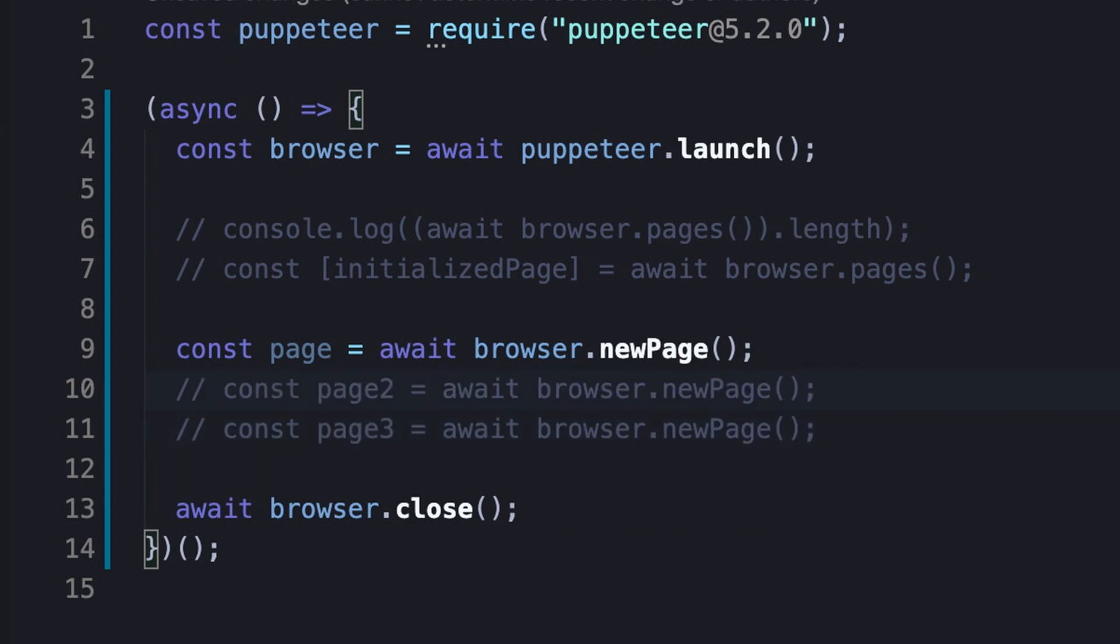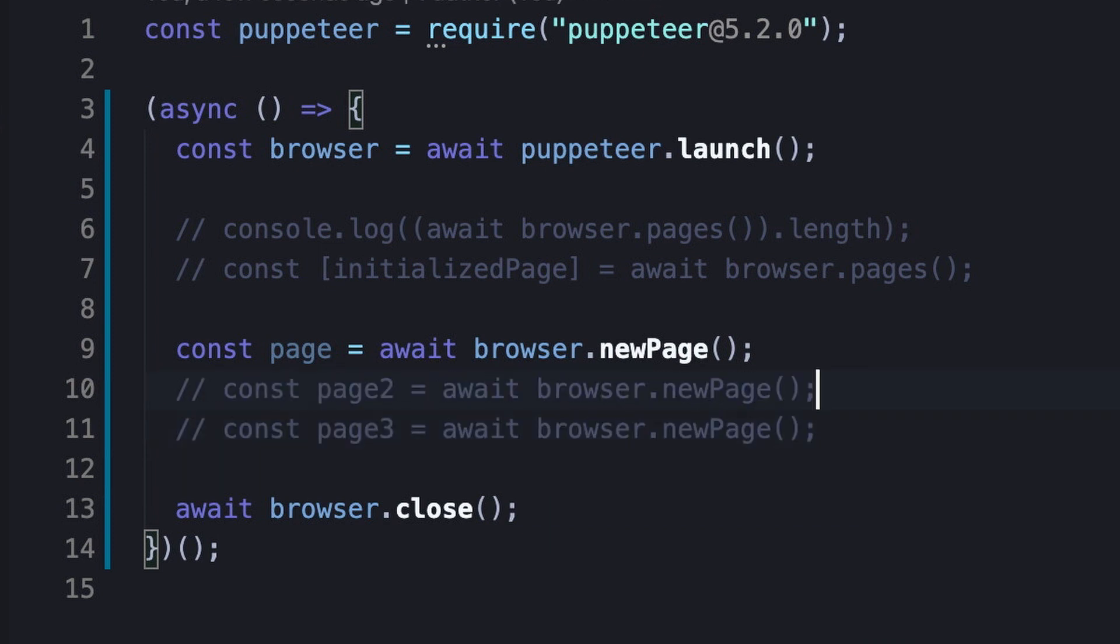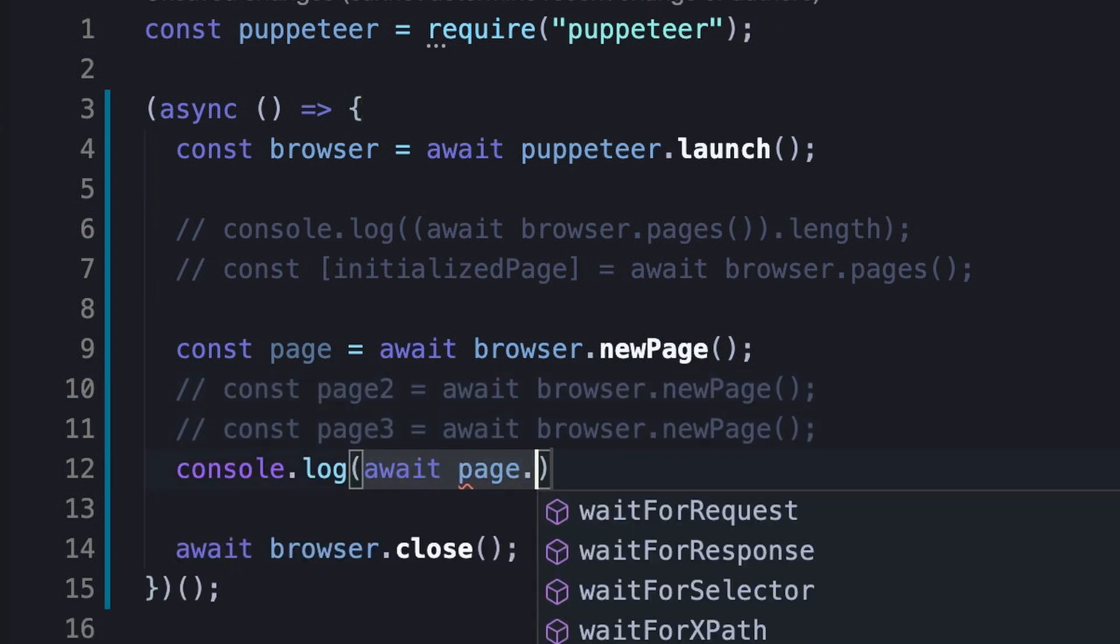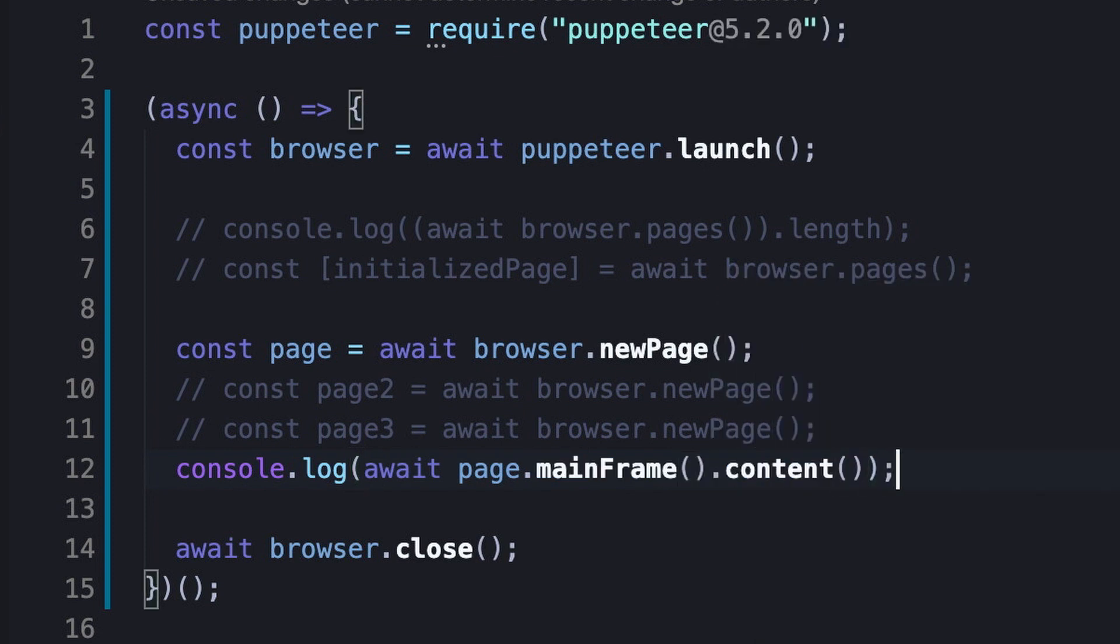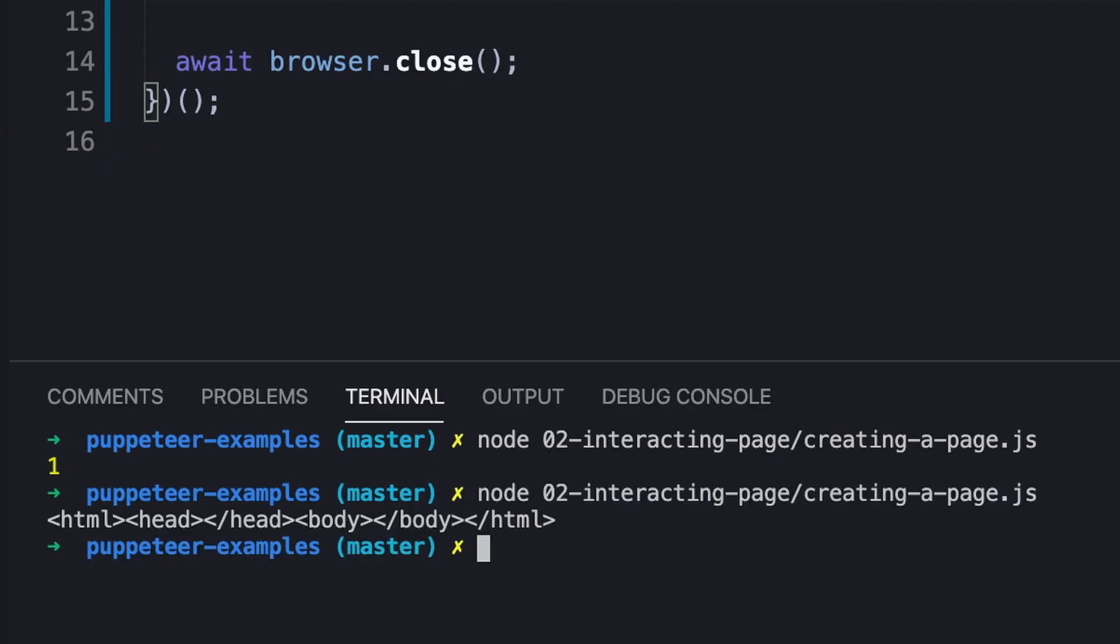And now, we're finally able to operate the page. Let's for example print the content of the mainframe. As we see, the output tree is pretty empty, except head and body tags, but that's okay since we haven't performed any operation on the page.